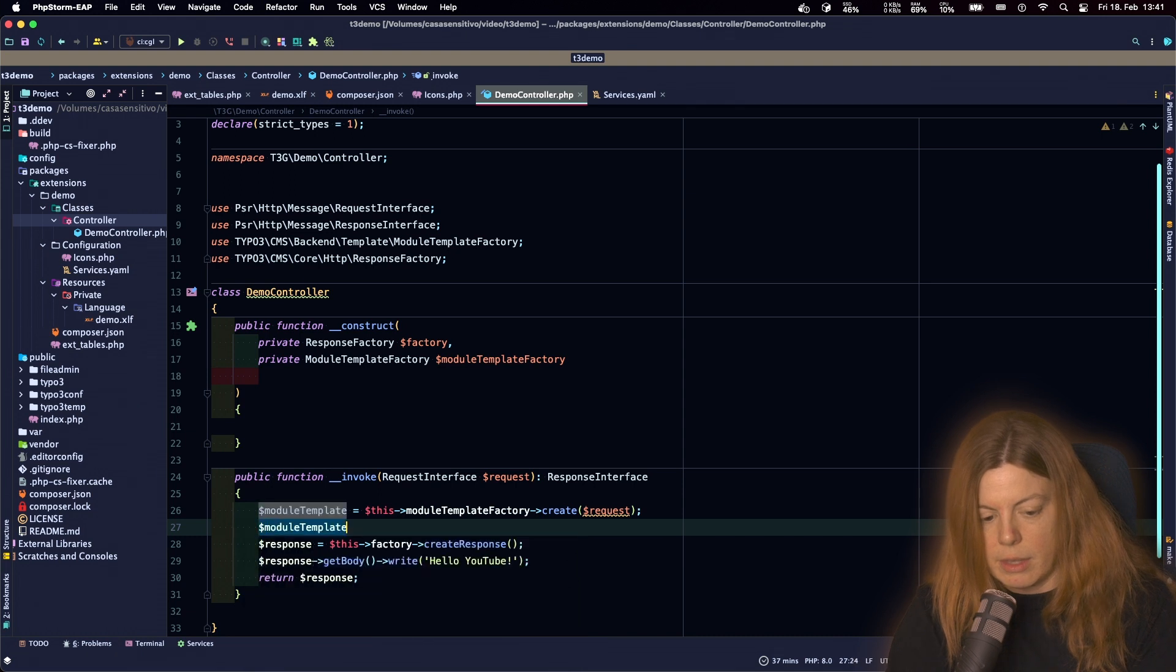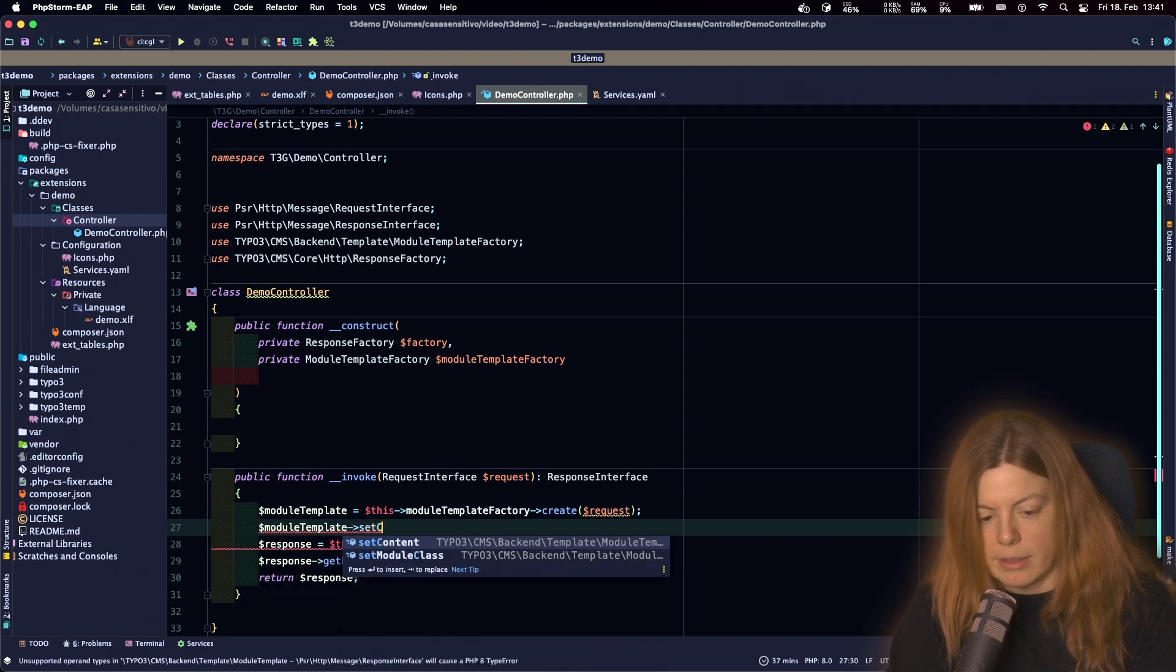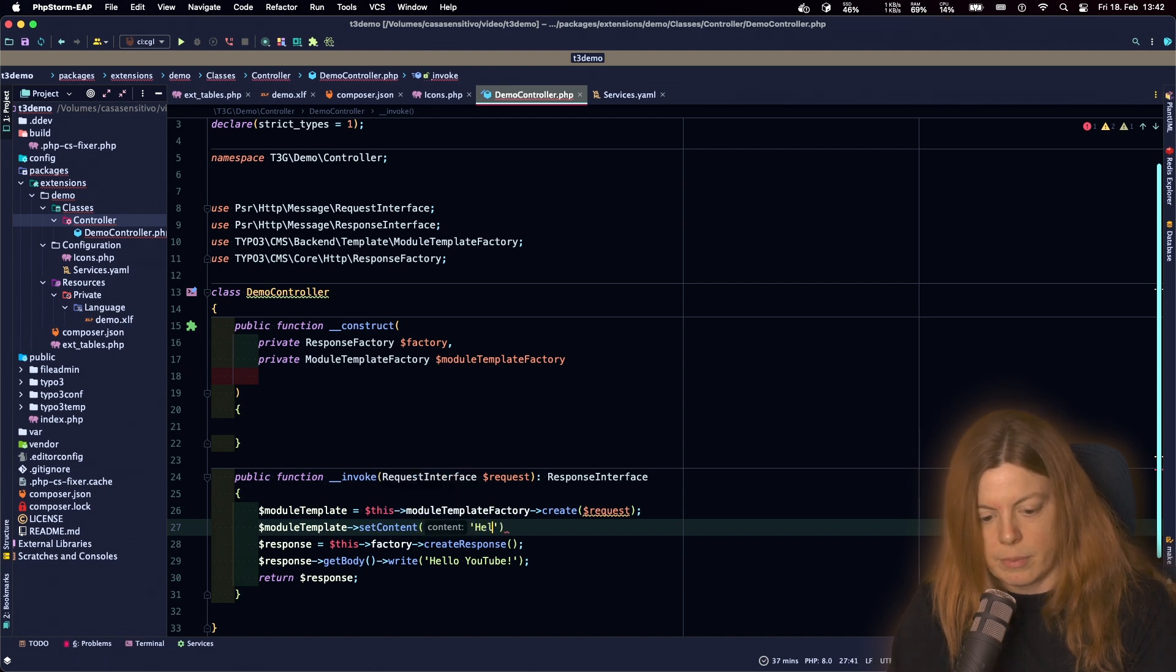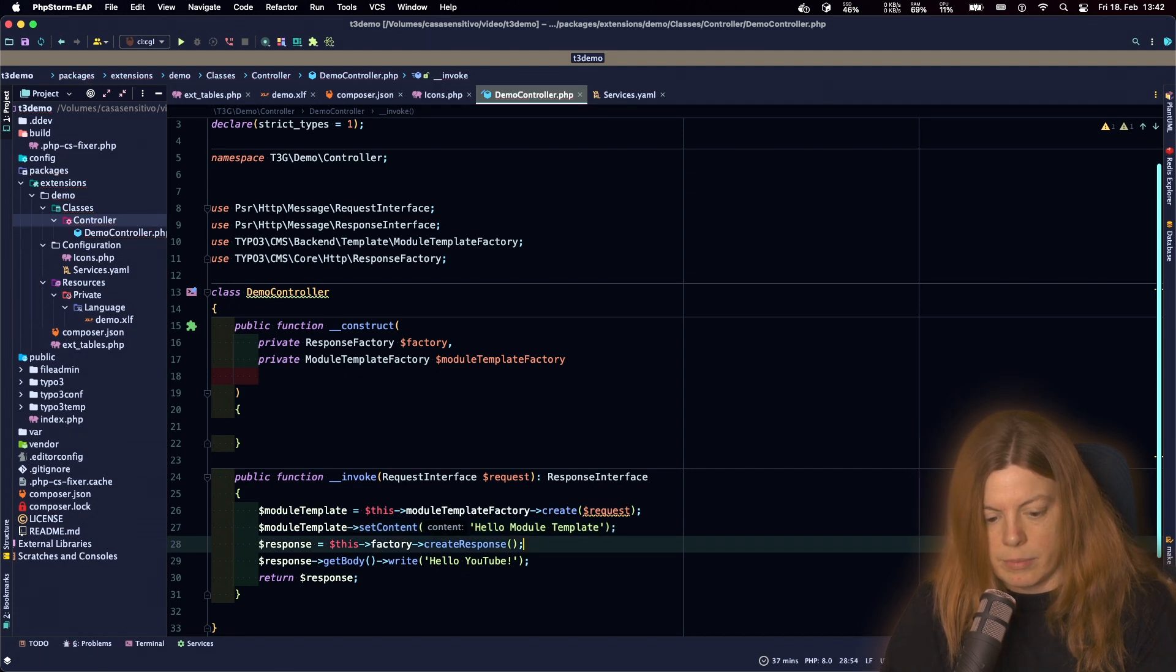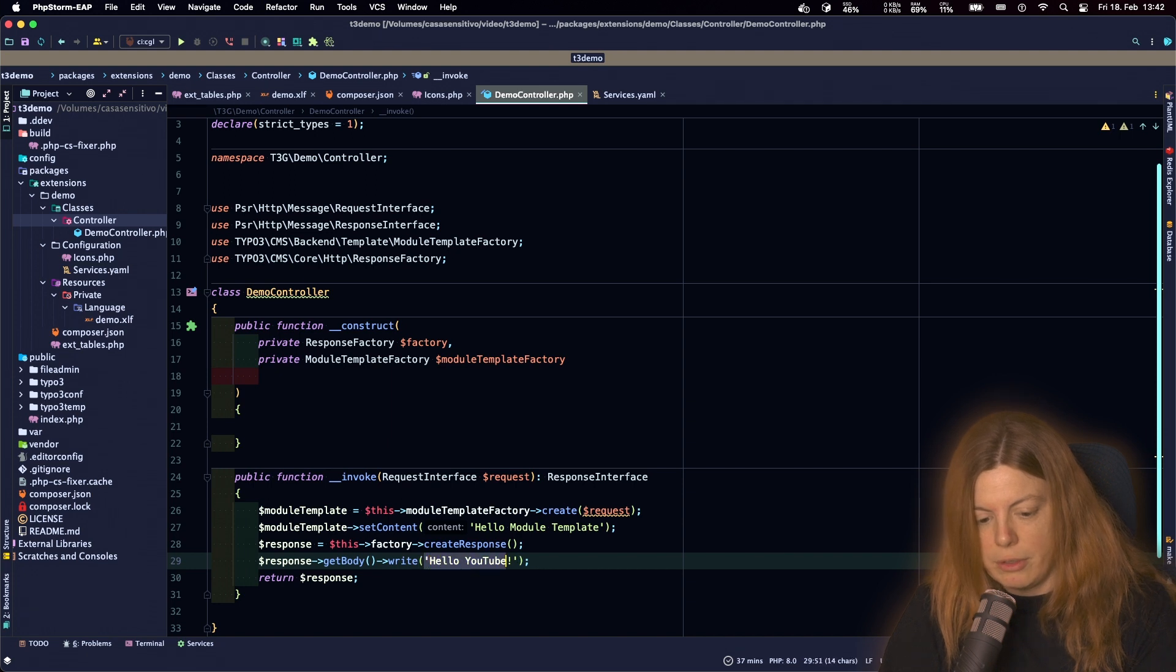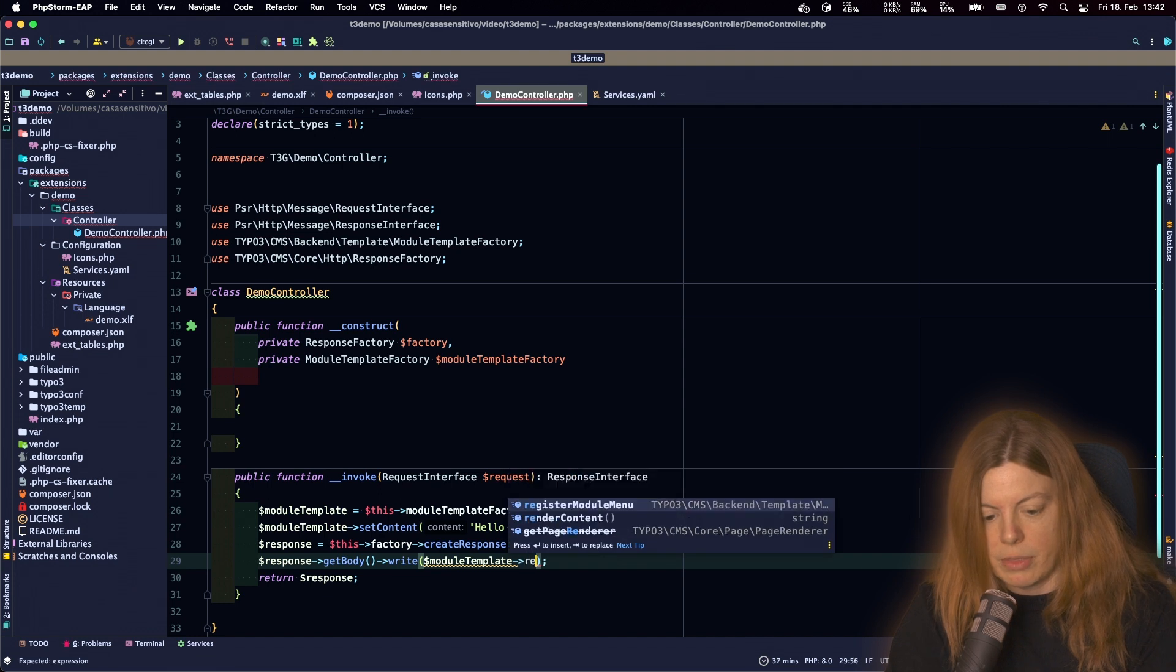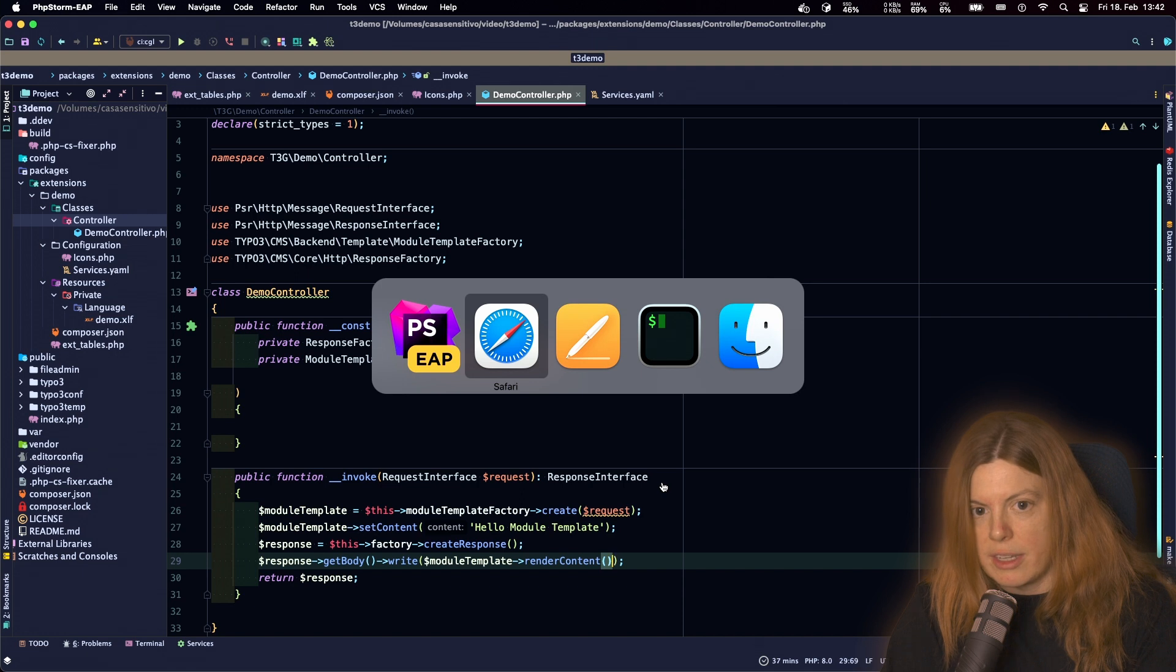Then we can go and set content in our module like this. And then instead of directly writing hello YouTube here we can say module template render content instead. Let's see what that does.